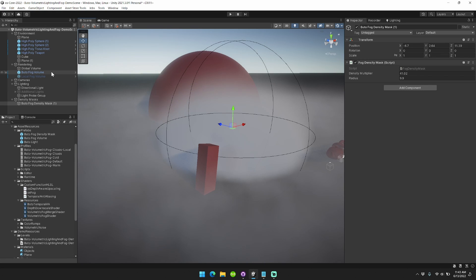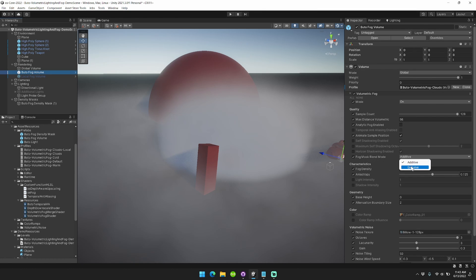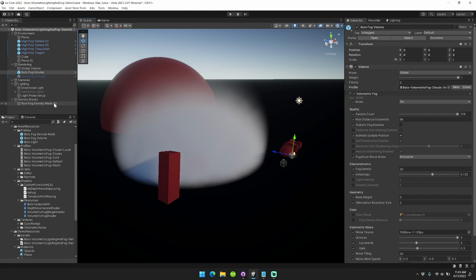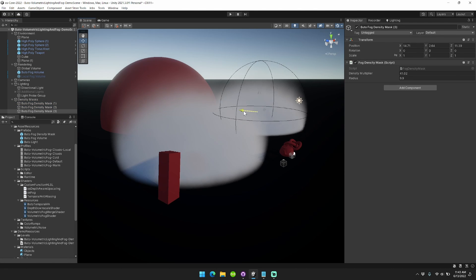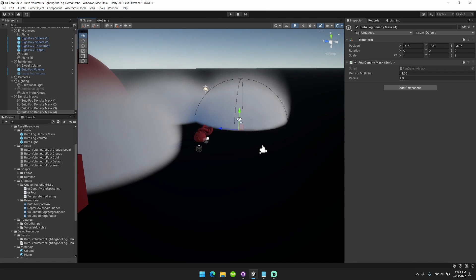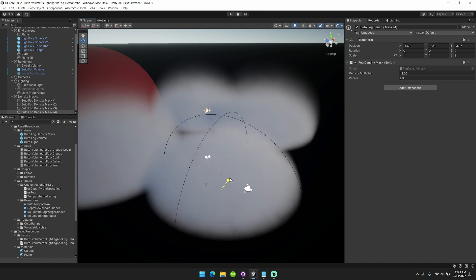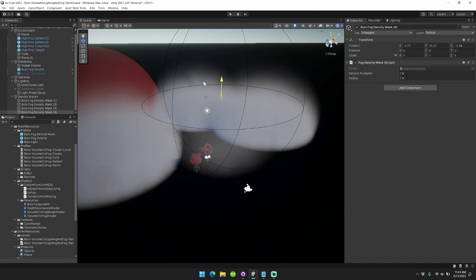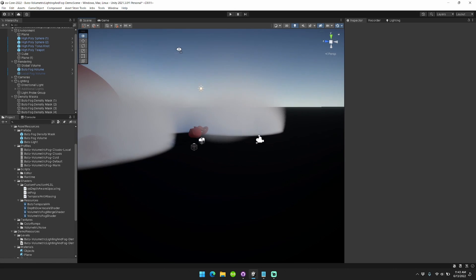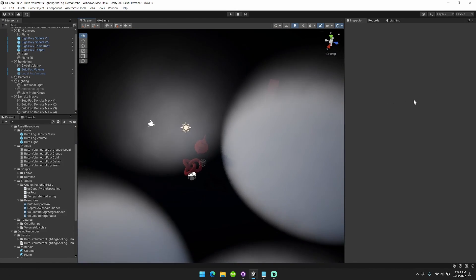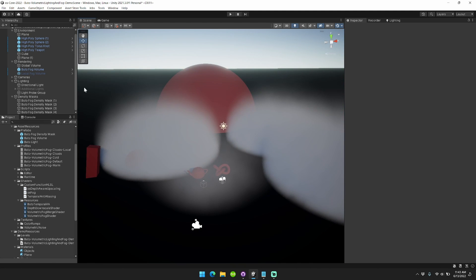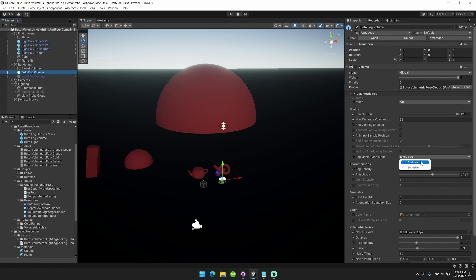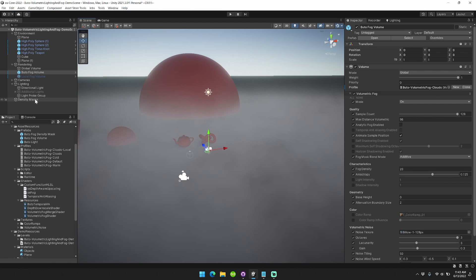You can also control how these are rendered from your Butoh fog volume. If you go to your fog mask blend mode, changing the mode to exclusive will cause only the fog density masks to be rendered. Additive causes them to be layered on top.